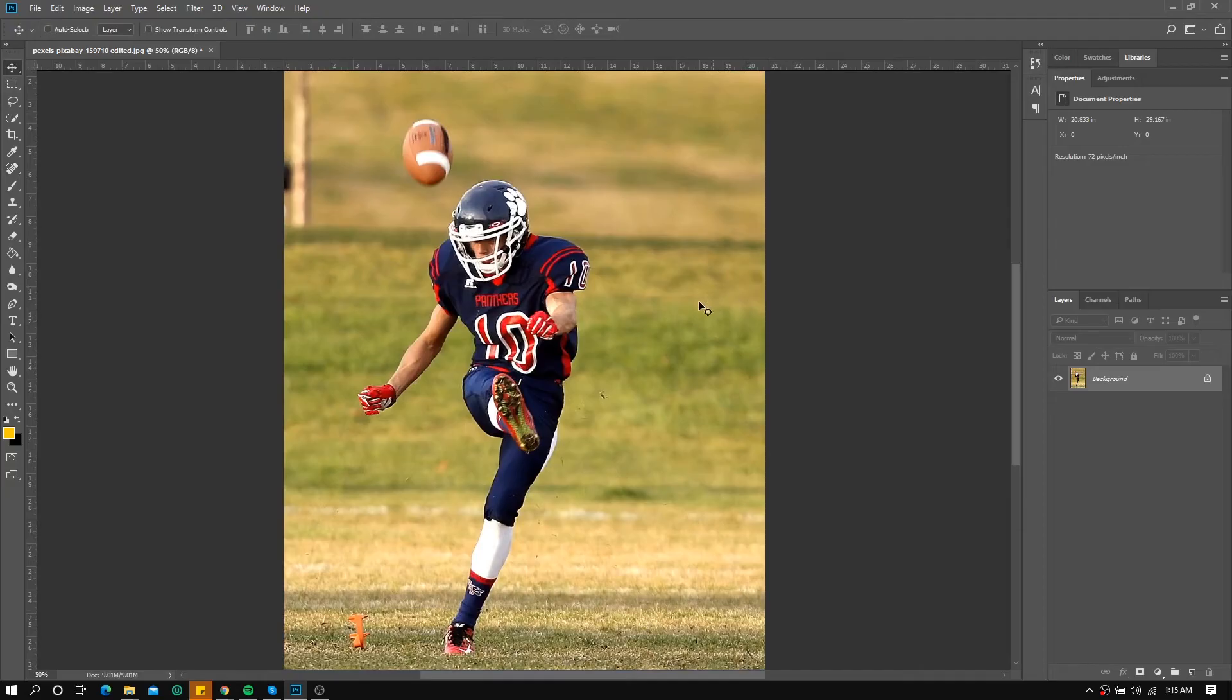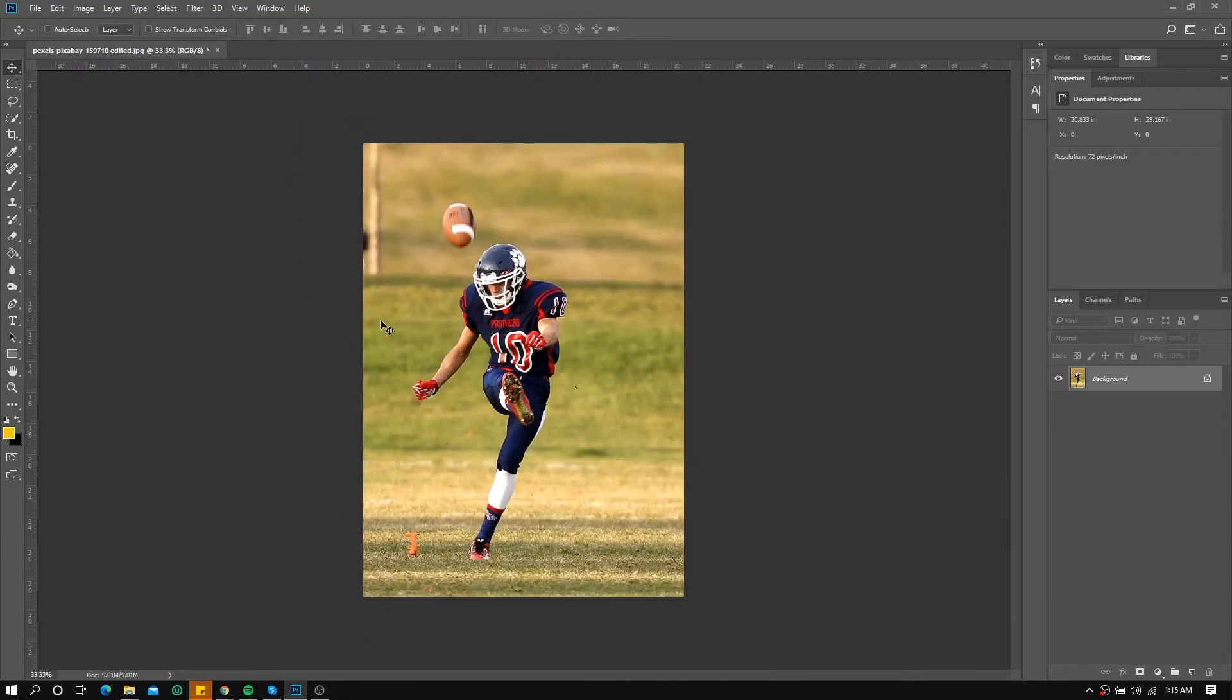By the way, if you want to use this photo I will put the download link in the description box. So let's get started.